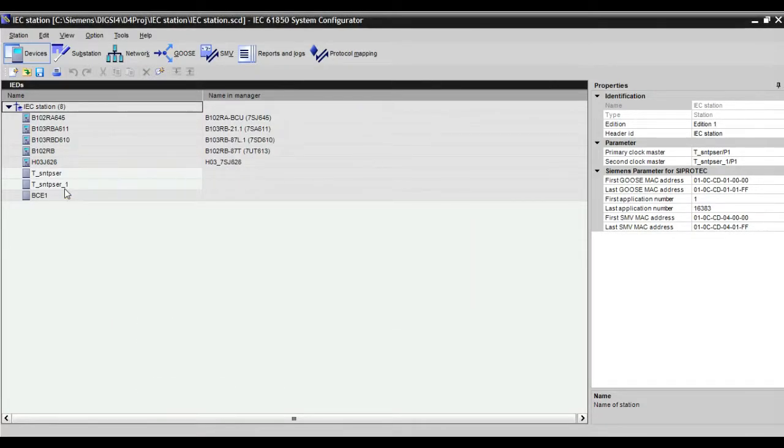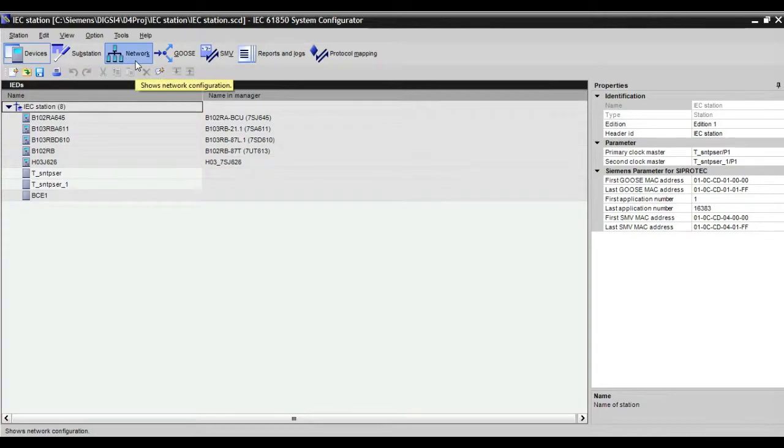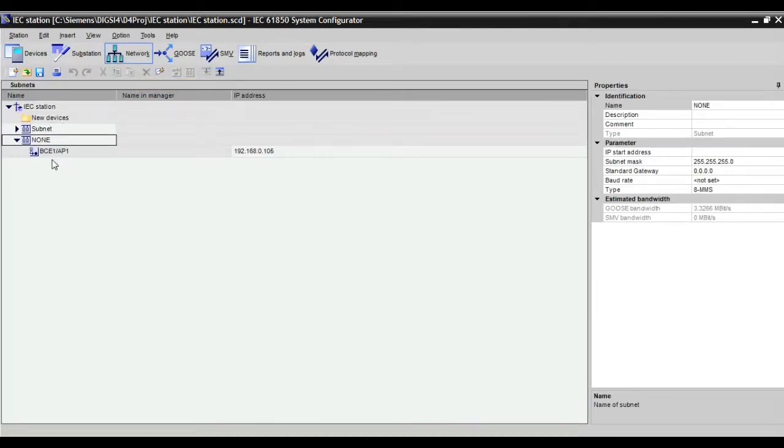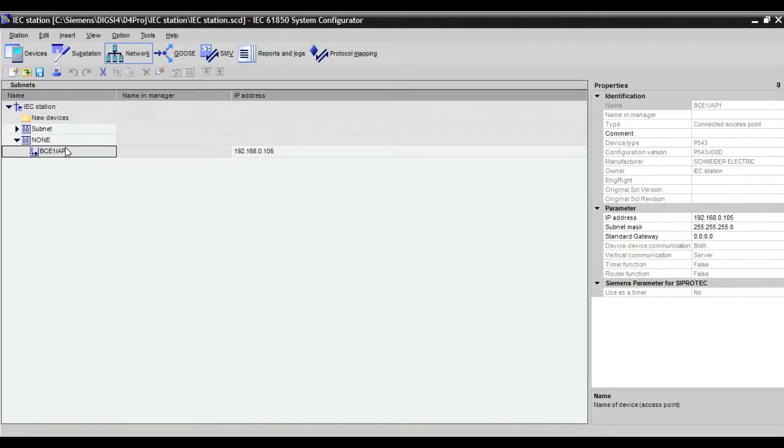Once it updated, you go to network area.